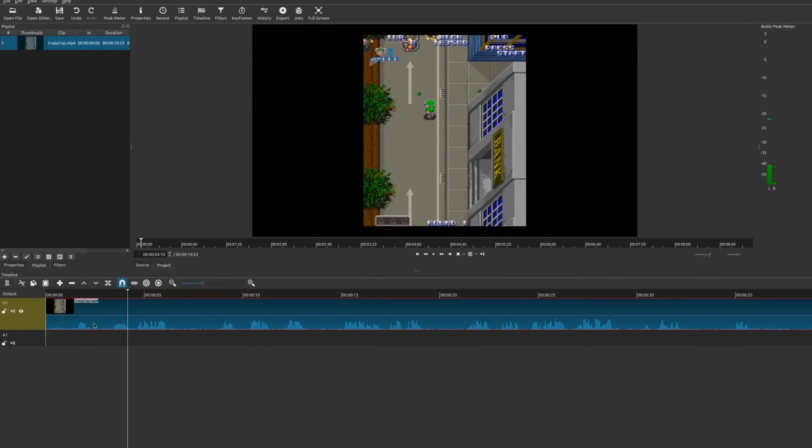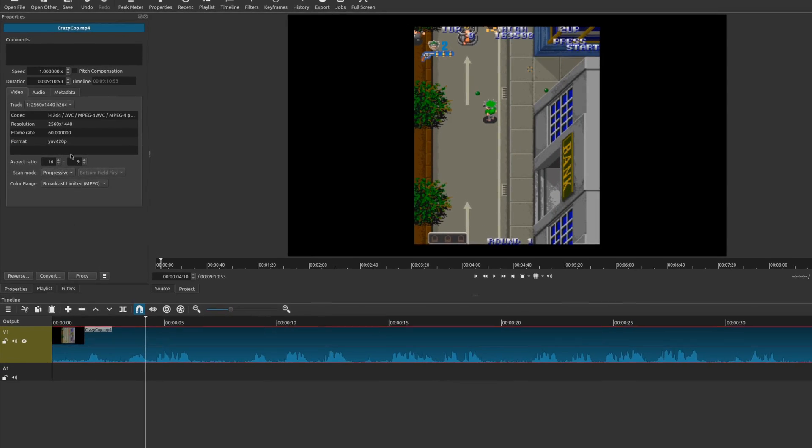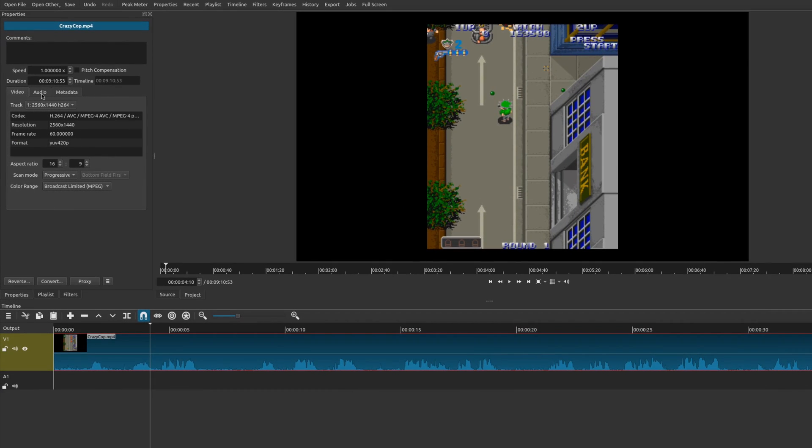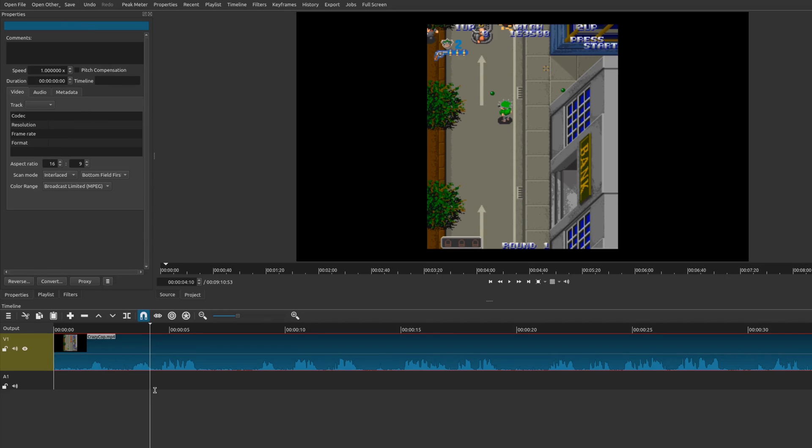So if you actually click on the clip and then you go to Properties, then you go here to Audio tab, you can choose different audio tracks. So I actually have a different audio track on here and the second one, if I choose this.